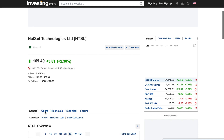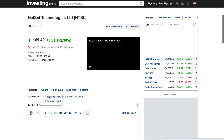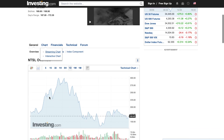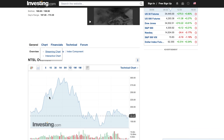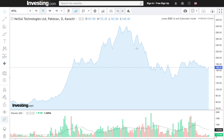We will scroll down and go to Charts, and in Charts we will go to Streaming Charts. And here we are on the streaming chart.